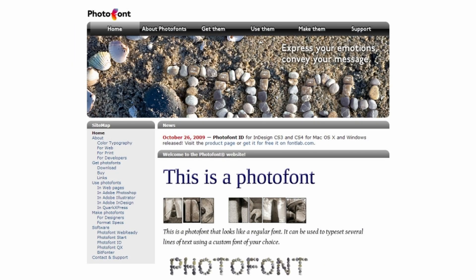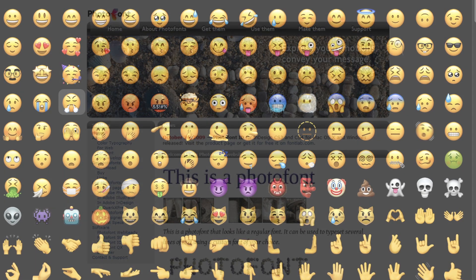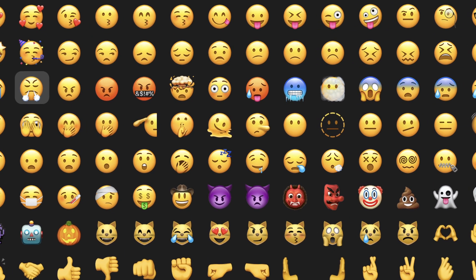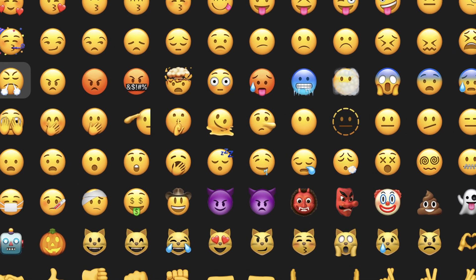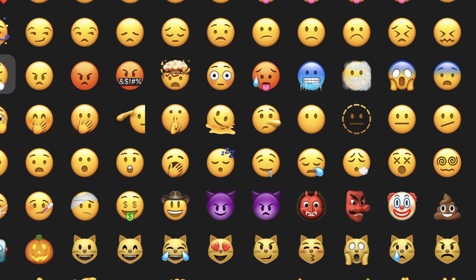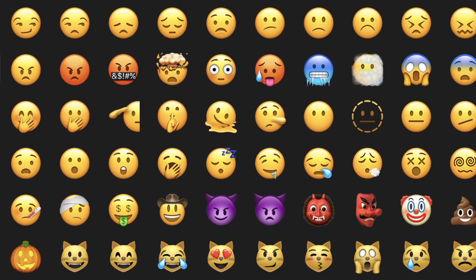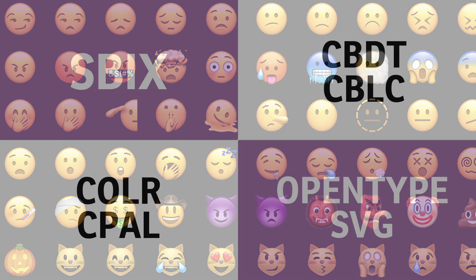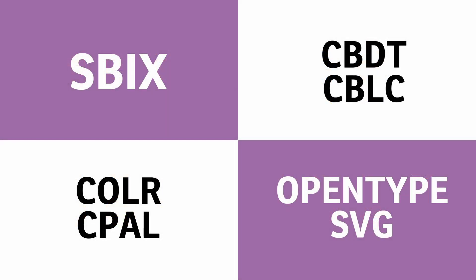Alternative solutions like FontLab's PhotoFont format were developed in the past, but they didn't catch on. The revived interest to create color fonts can be traced back to the introduction of emojis on Apple's operating systems. Apple developed a system to show emojis as a bitmap font, which was a proprietary solution at the time. As a result, other software makers had to come up with alternative ways to show their emojis. In the end, no less than four different color font formats were proposed and eventually included in the OpenType specifications.